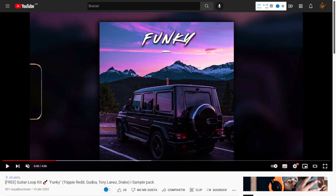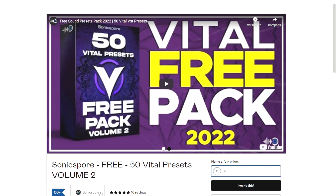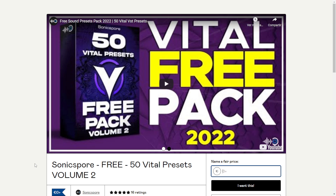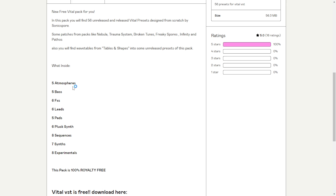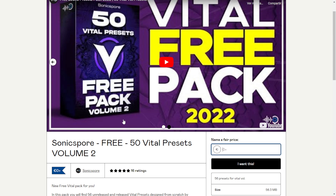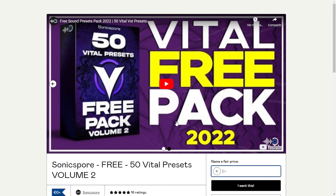You will need to subscribe to Ian Rufa's YouTube channel to get the download. From Sonic Spore, you can get 50 presets for the synthesizer Vital — and there is a free version of that synthesizer available. Audio examples of some presets are in the video. Categories include atmospheres, bass, effects, leads, and pads. To download, put zero in the field, click 'I want this,' enter your email address, and you're good to go.